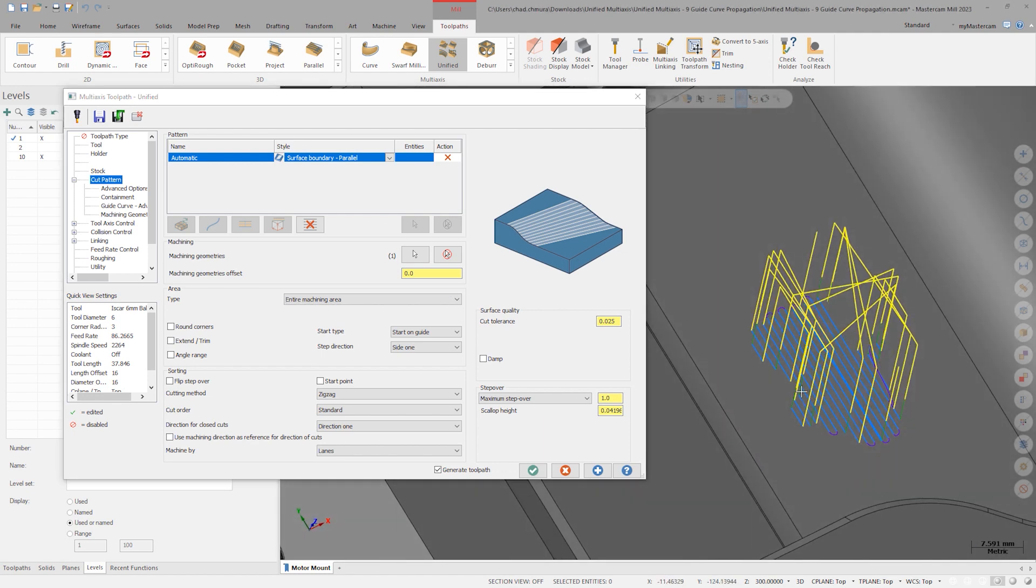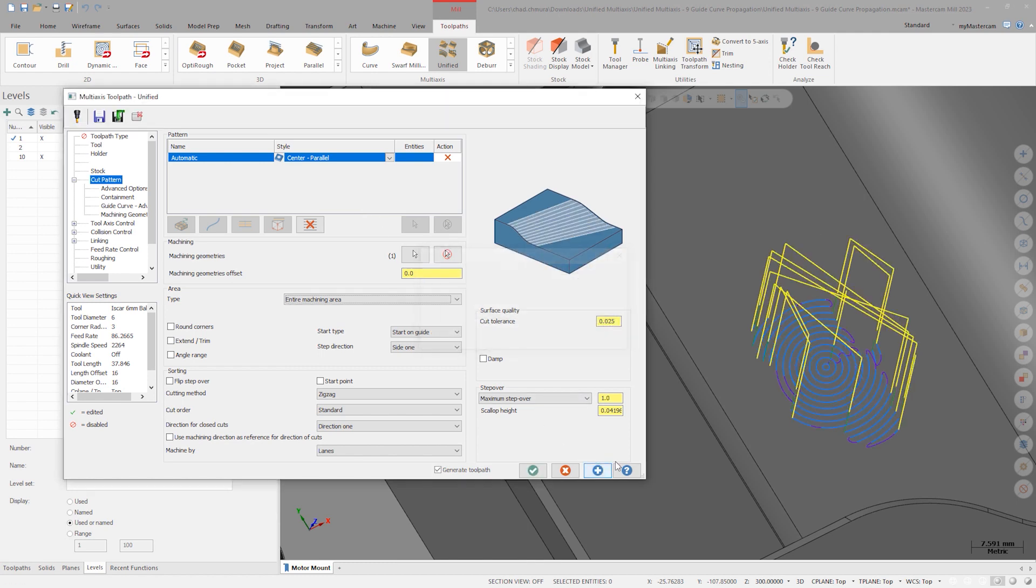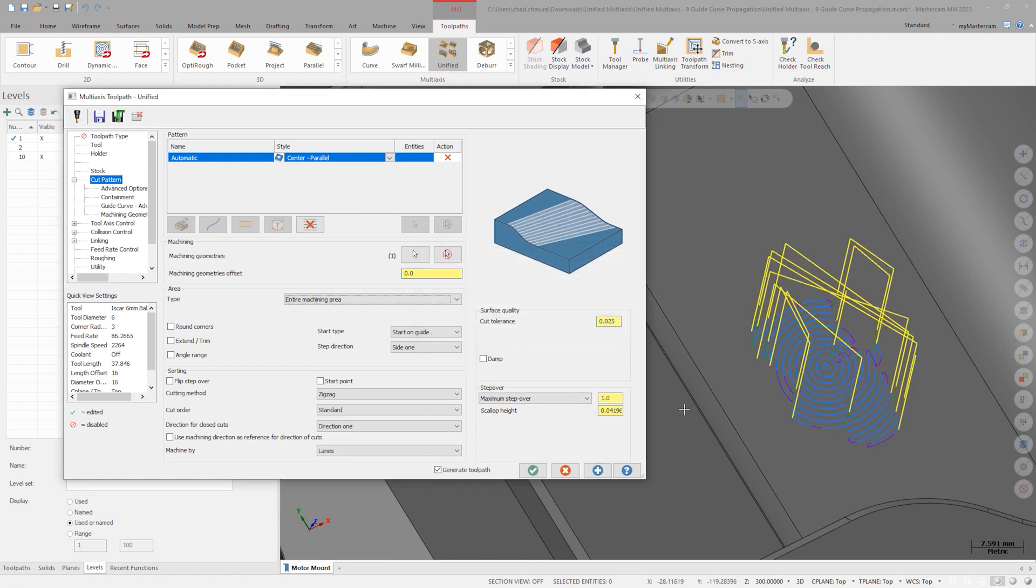For this operation, let's use center parallel for the cut pattern style. Let's enter a smaller step over and clean up the linking parameters before regenerating.